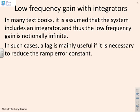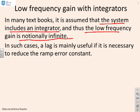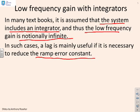Now, low frequency gain with integrators. In many textbooks, it's assumed that the system includes an integrator, and that means the low frequency gain is notionally infinite. So you might say, why do I need a lag? Well, there are times where people are also interested in the ramp error constant, i.e., how well do I track ramps?